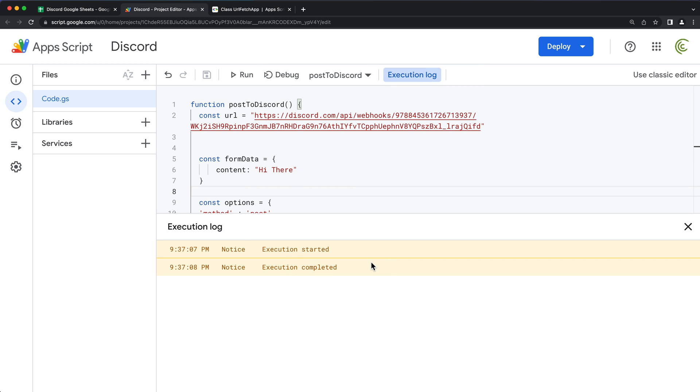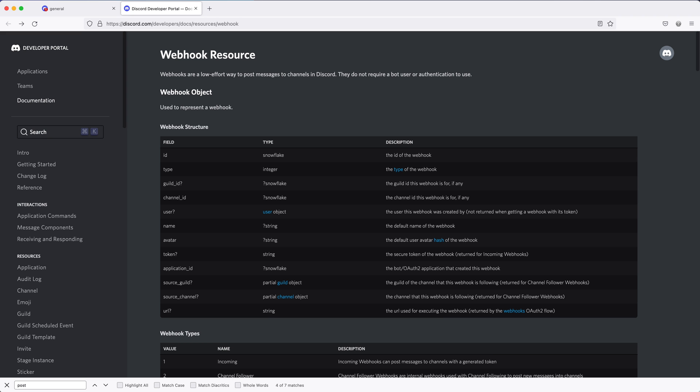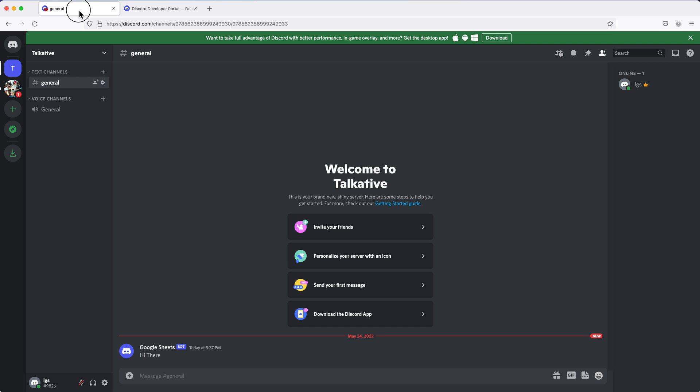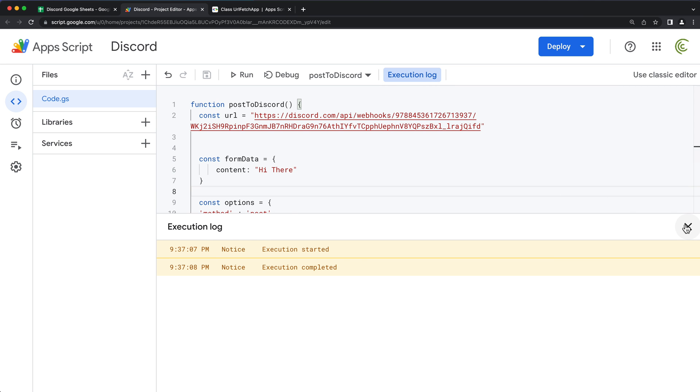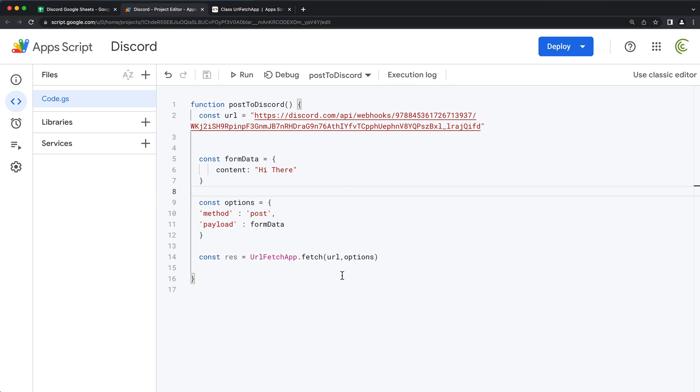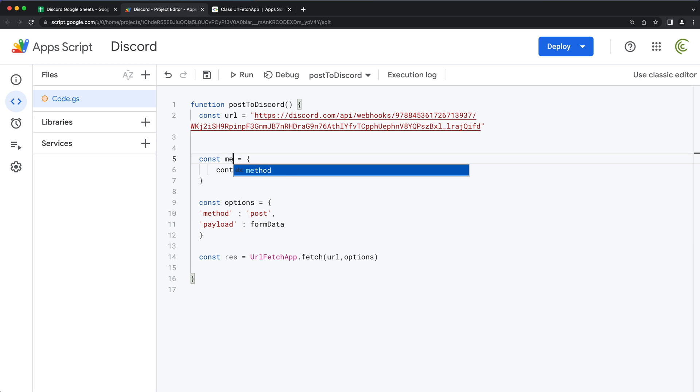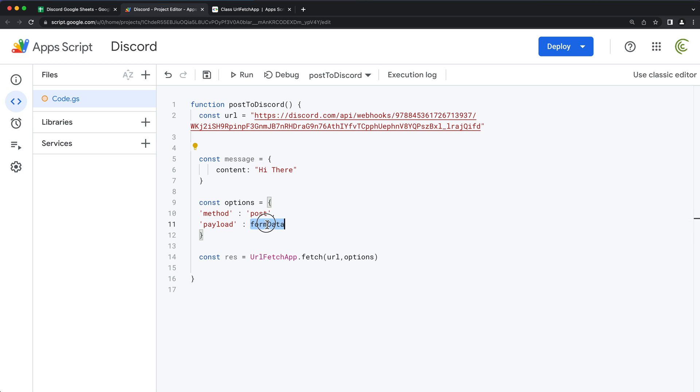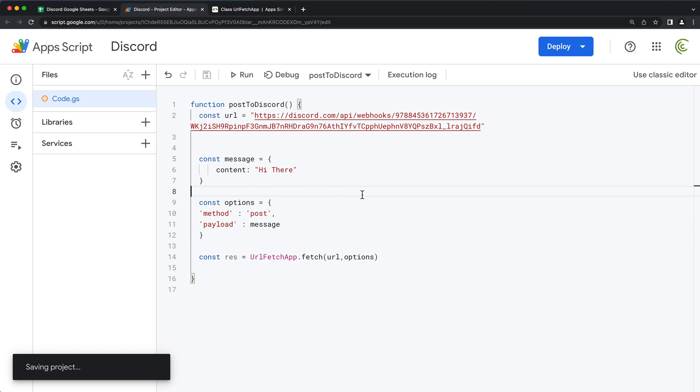And as you can see, that went through just fine. And if I go check our channel, see right here, we have a post. It says, hi there. So there it is. Now we can post directly from our script to our channel right here. So I'm going to just rename this form data to message. And rename this form data to message too, just so that variable makes a little more sense.